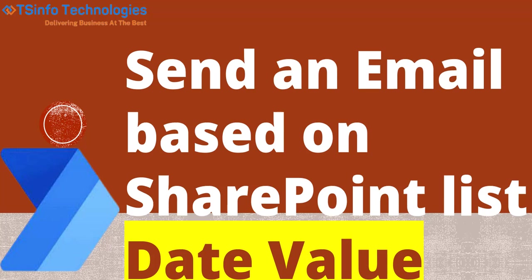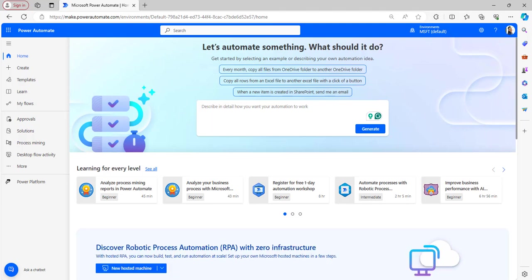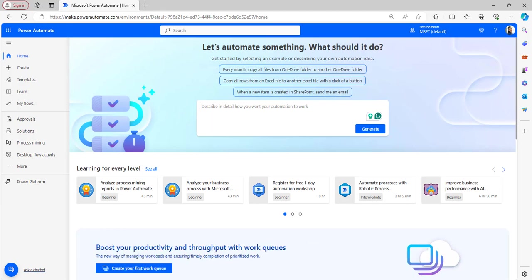Hello everyone, welcome back to TS Info YouTube channel. This is Chandrika from TS Info Technologies. In this video tutorial I will explain how to send an email based on SharePoint list date values. I am going to explain two examples based on SharePoint list date column values. Let's begin - I am already logged into Power Automate. Before we start, let me open my notepad to explain the scenarios.